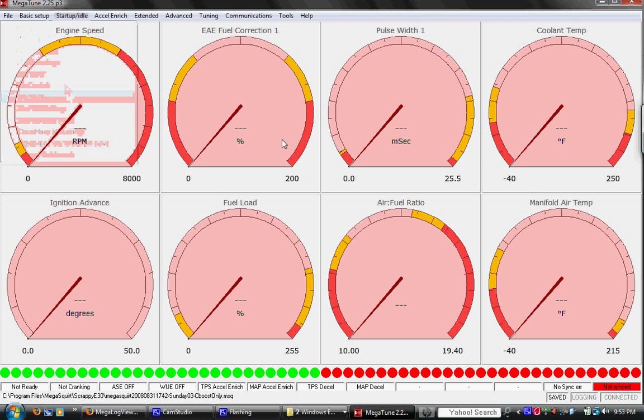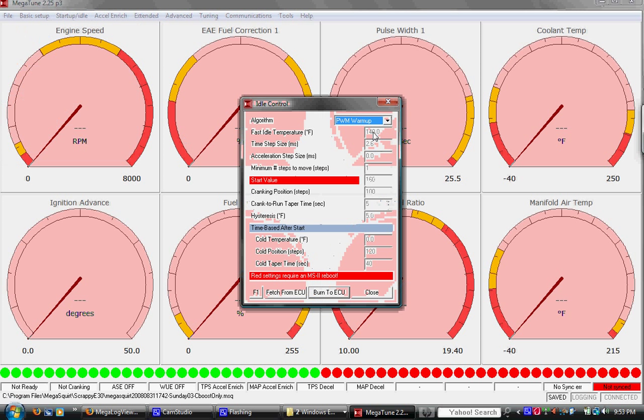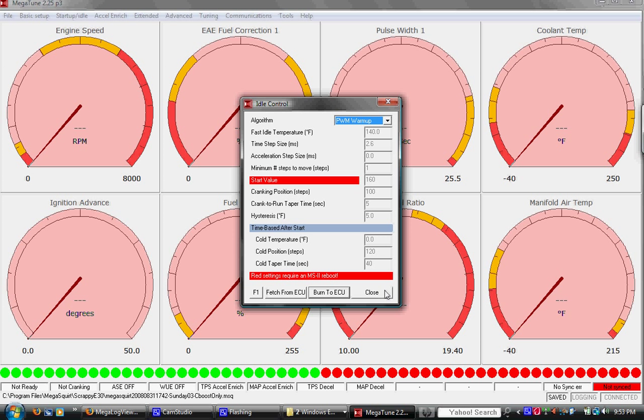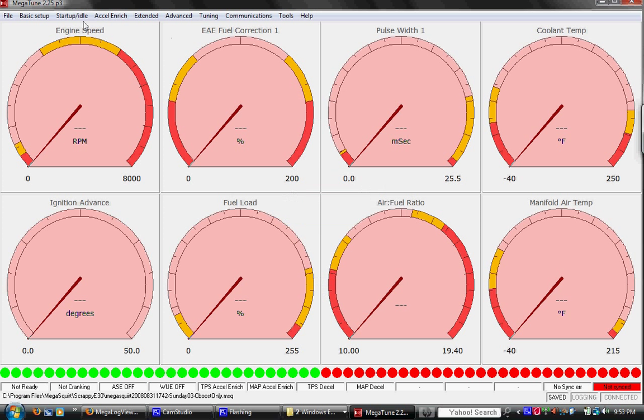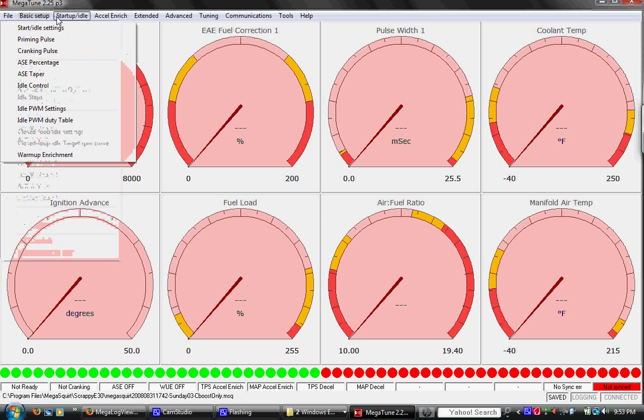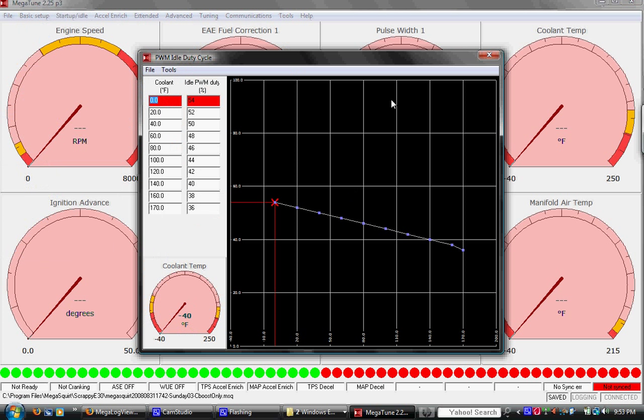Idle control. Right now we have idle control using the simplest algorithm, the PWM warmup. It's just a lookup table, where based on coolant temperature, you have a certain duty cycle on our pulse width modulated three wire Bosch idle valve. So you'll see there's some motor settings, or actually wrong table. This is for based on temperature, you have a certain duty cycle.